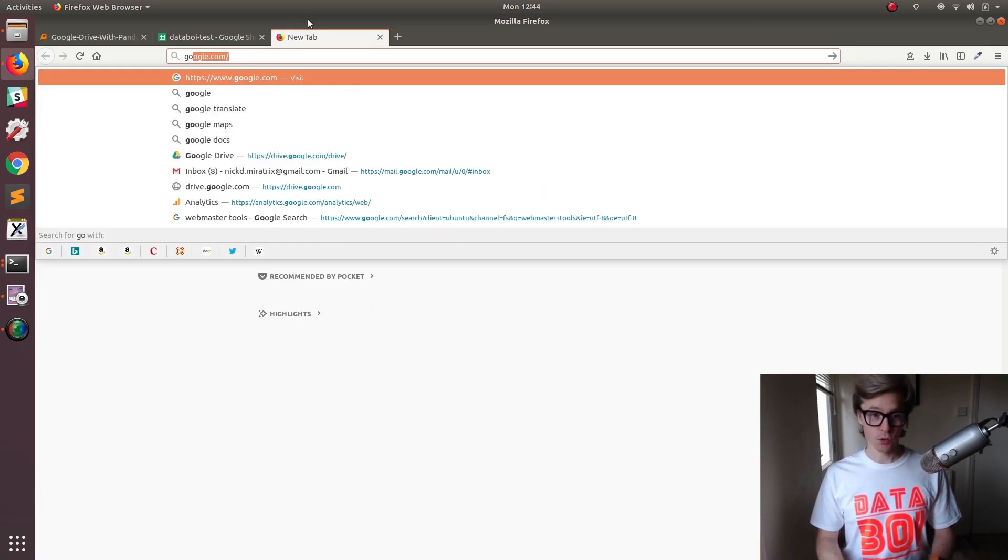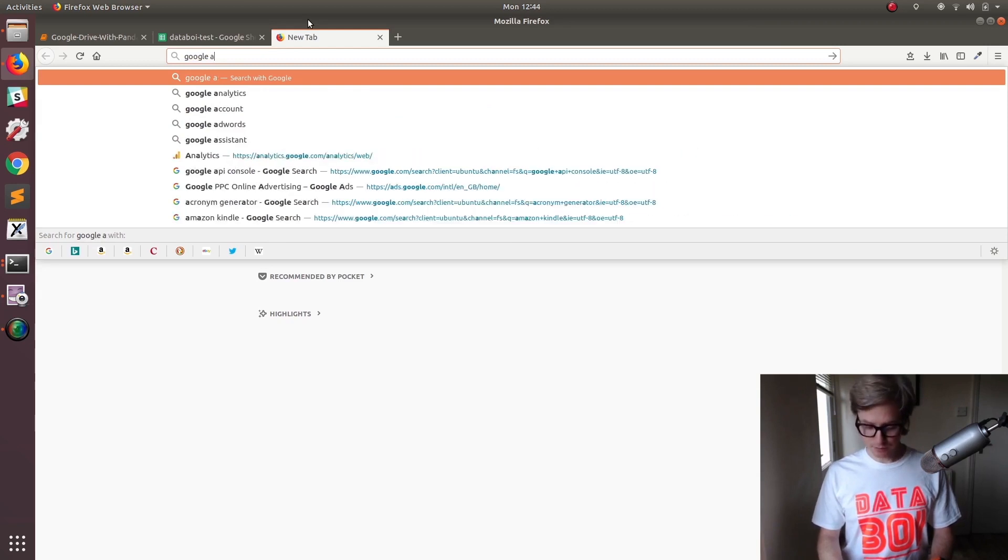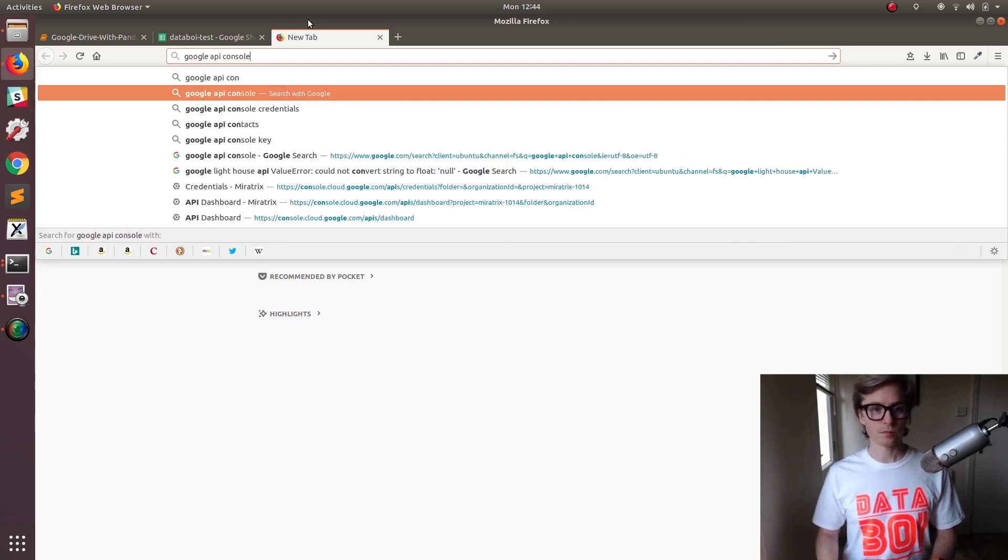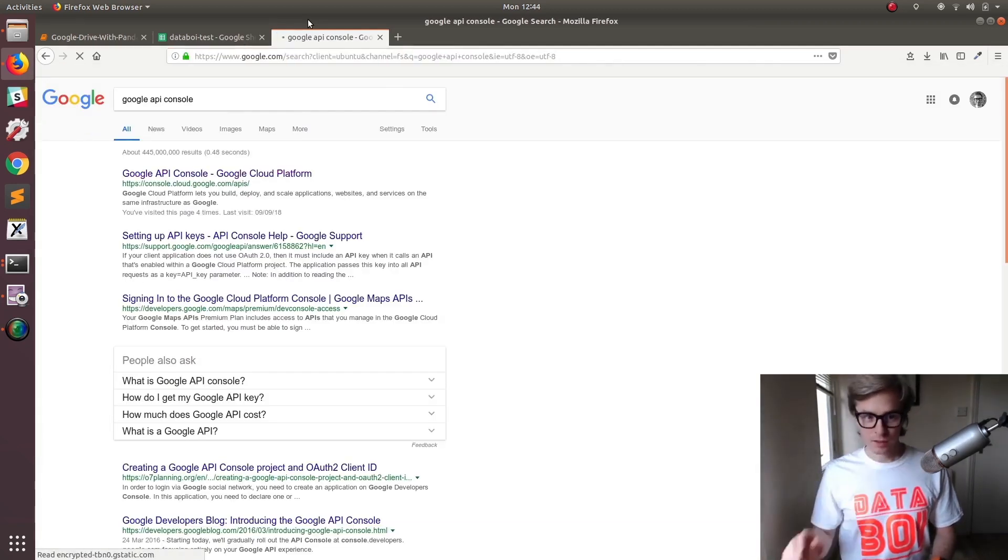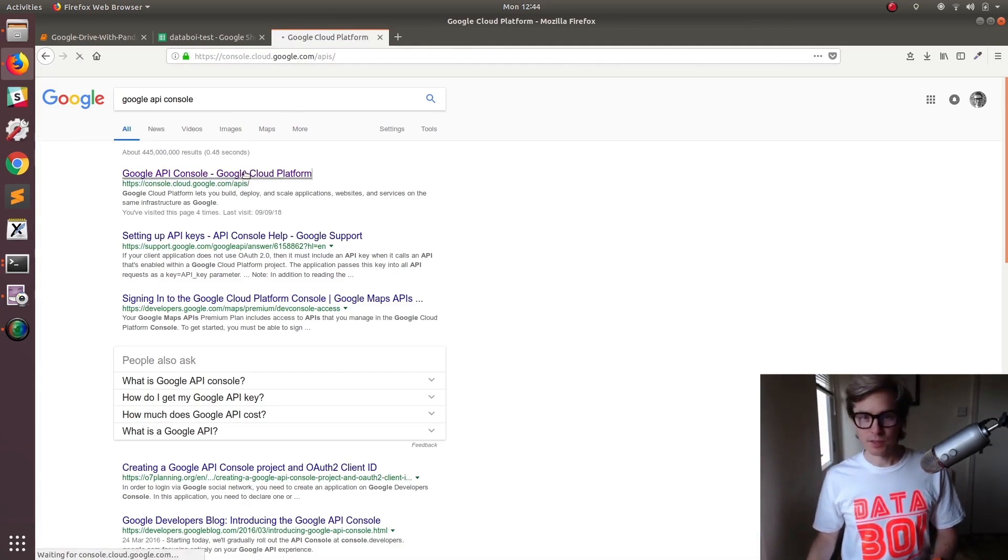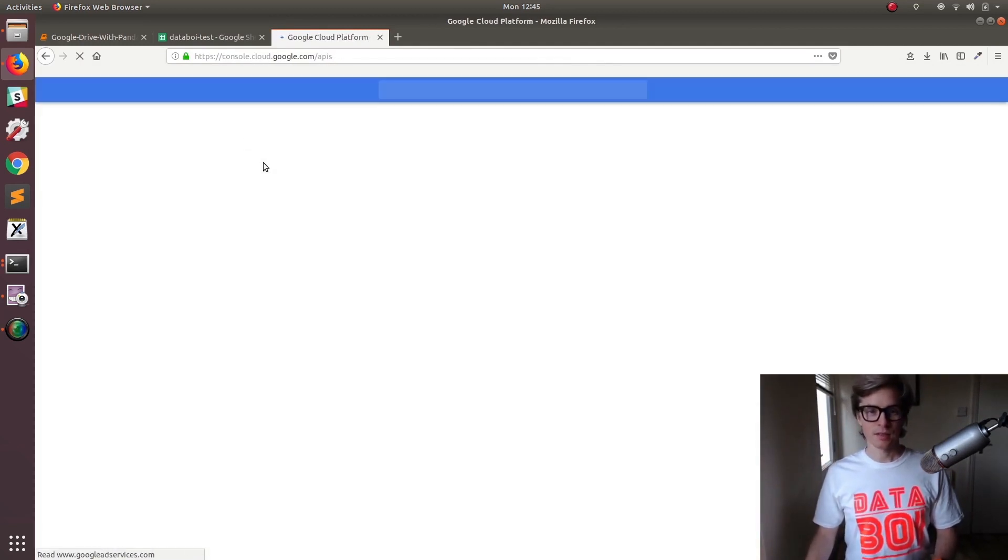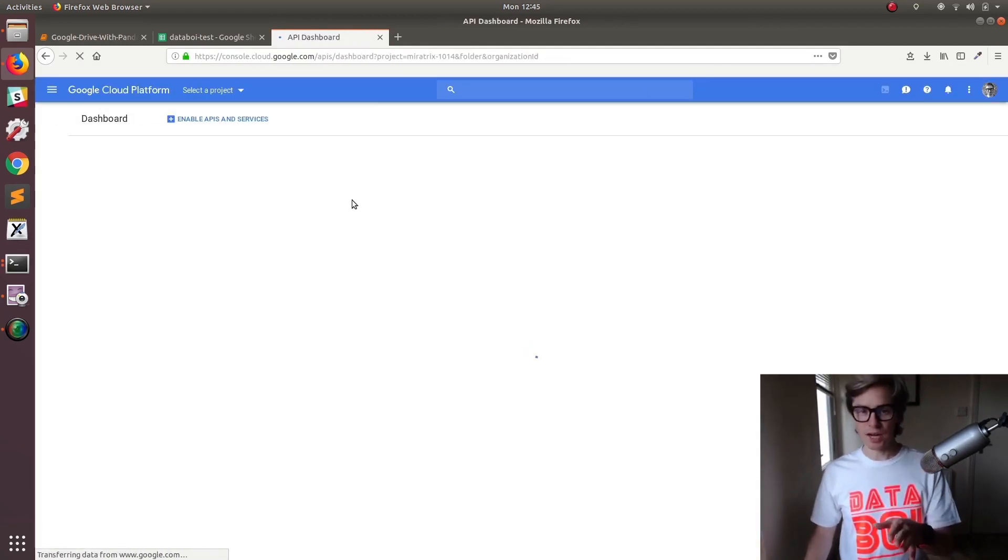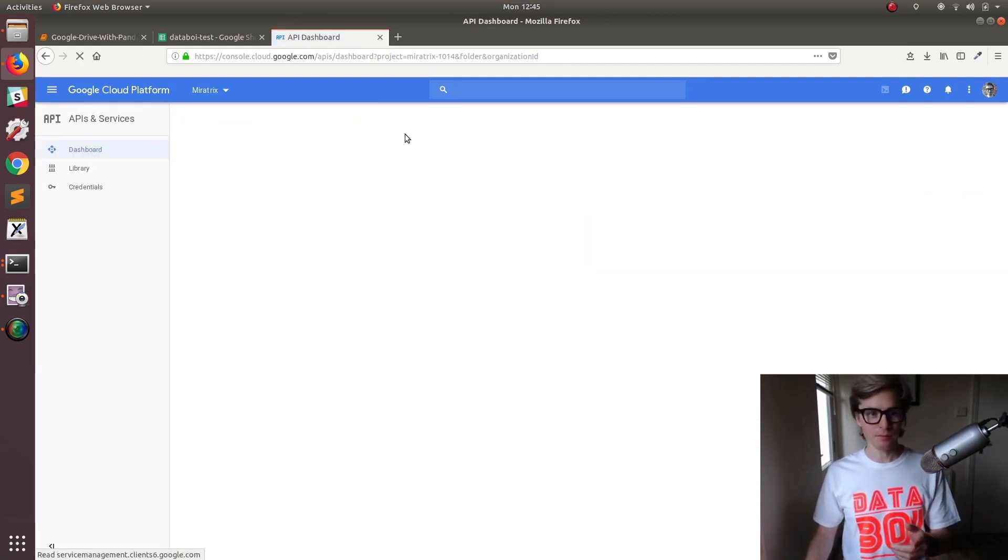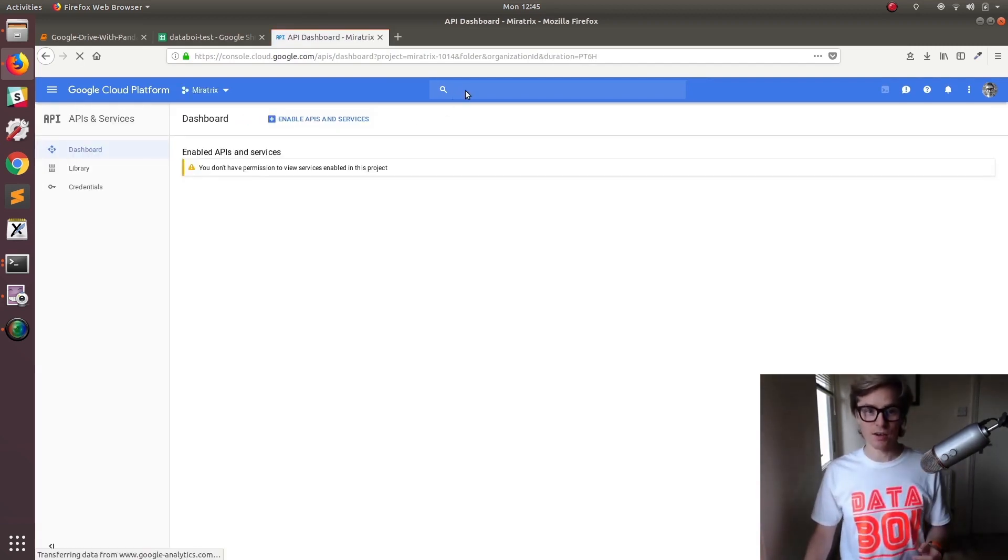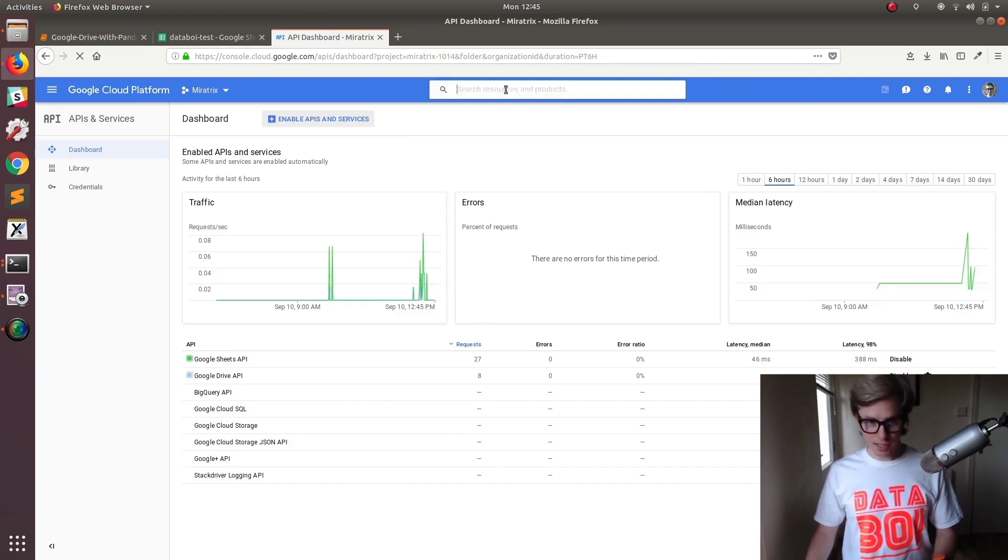So Google API console. If I click here, which I've been on many times, I'll be brought to a page that you guys won't necessarily get right away because I have keys set up. So that's the page I get.